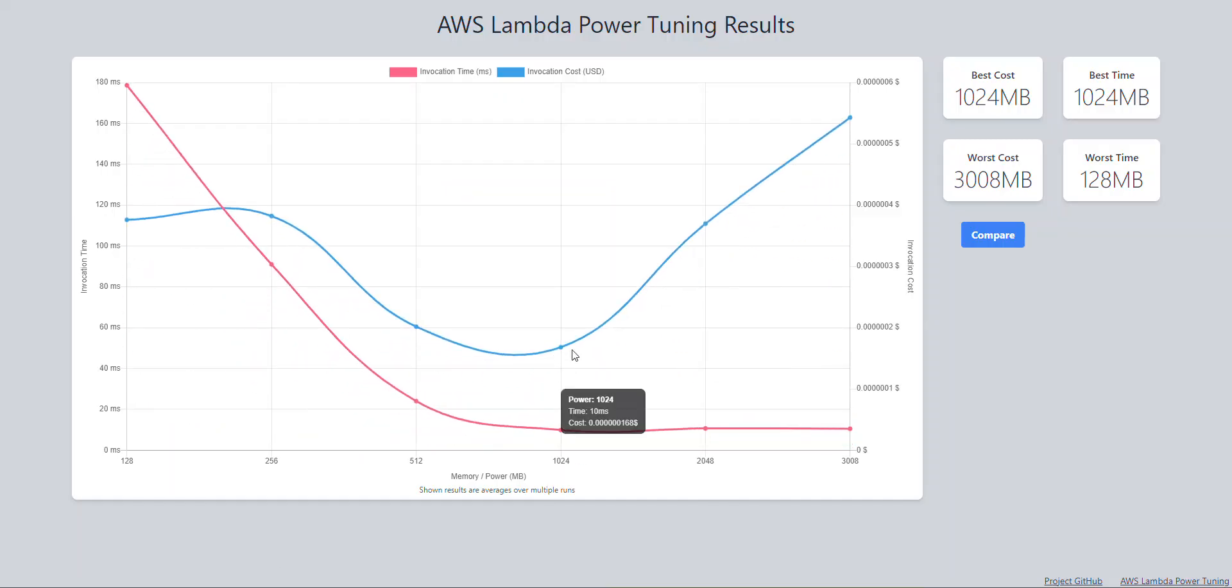Now, since my strategy was set to costs, this lowest point right here is going to be my 124 meg or memory, and as you can see here, it took about 10 milliseconds, and this here was the cost with that memory setting.